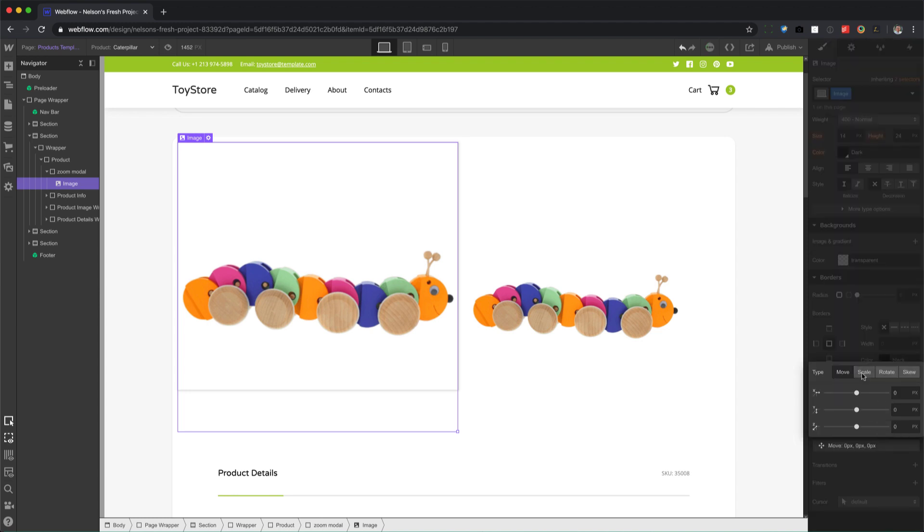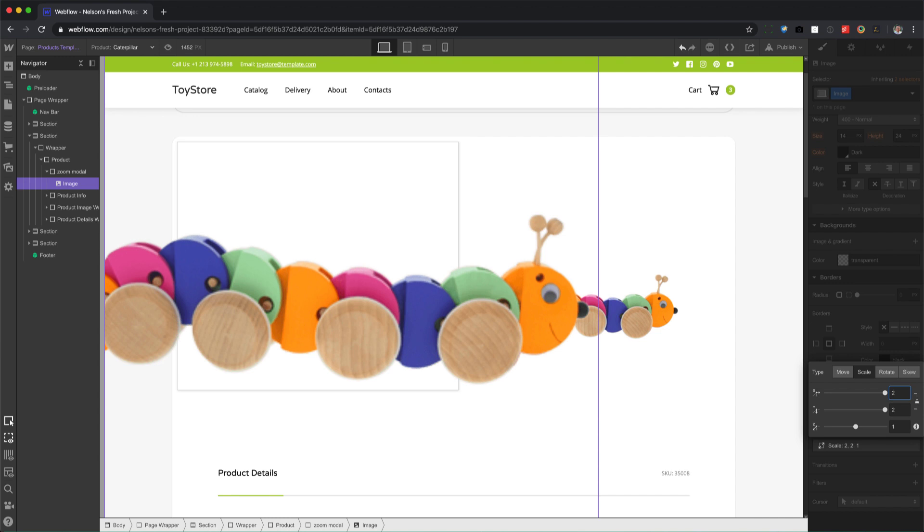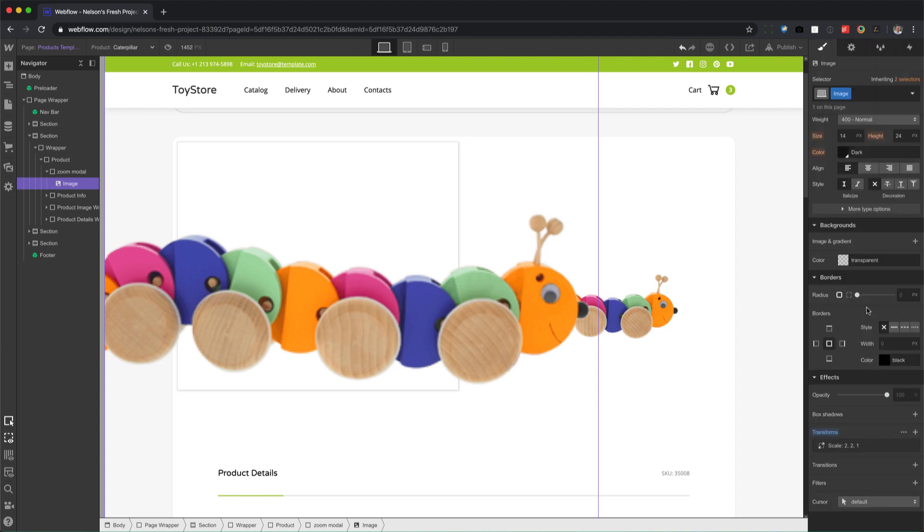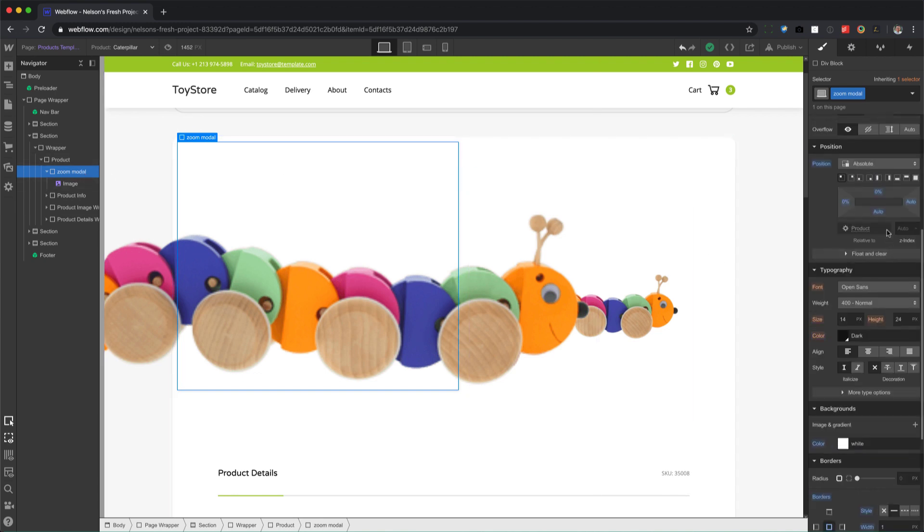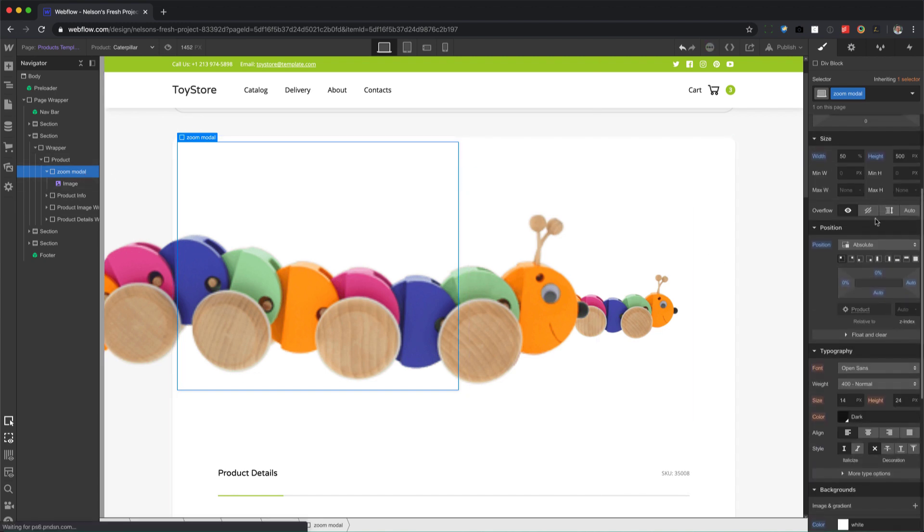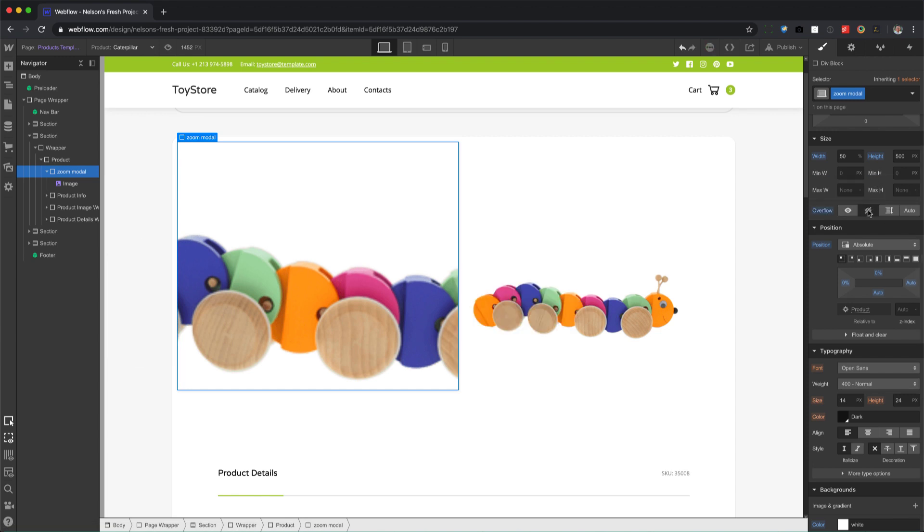Now when we blow it up, we're going to use transform scale and blow it up two times. Okay, now as you can see there's a problem - this is going way beyond the boundaries of the zoom modal. So how we fix this is we click on zoom modal, go to overflow, and set it to hidden. And there we go.